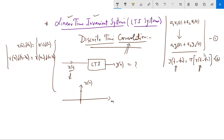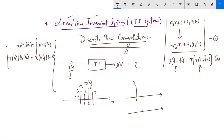Suppose you have a signal x[n] where at n = 0 the value is 3, at n = 1 it is 2, at n = 2 it is 4, and so on. We can express this signal as a linear combination of individual samples. The sample of value 3 at n = 0 can be written as x[0]·δ[n], because δ[n] is 1 only at n = 0 and zero elsewhere, so multiplying by x[0] picks out that one value.